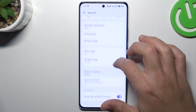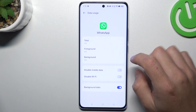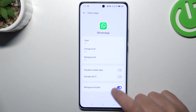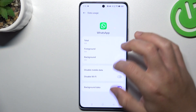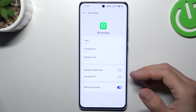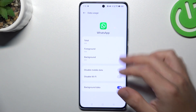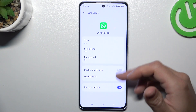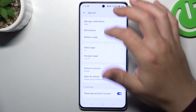In the next step, go to Data Usage and remember to enable Background Data. Also make sure that you have not deactivated Wi-Fi and mobile data for the app.